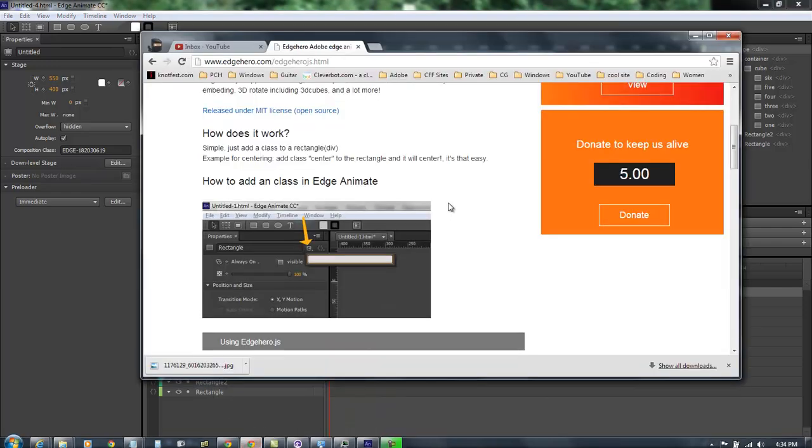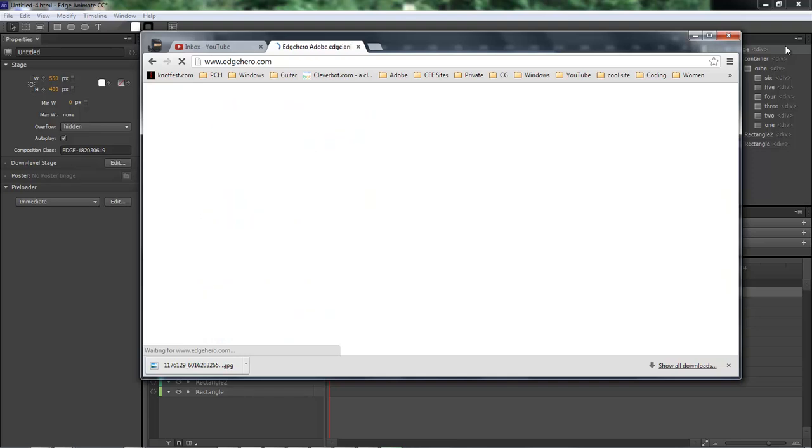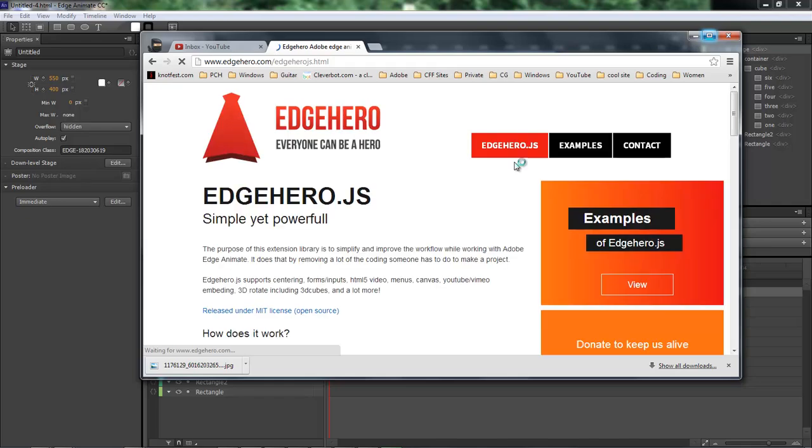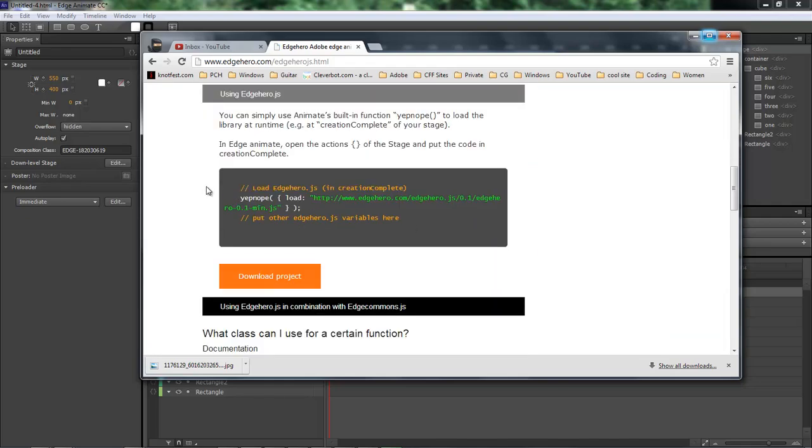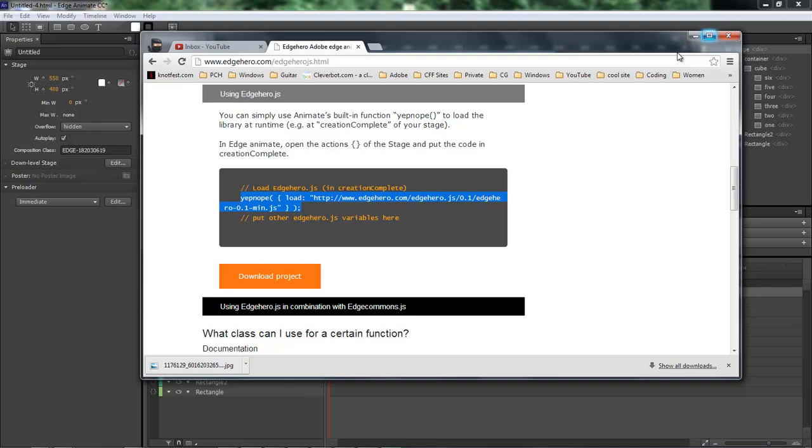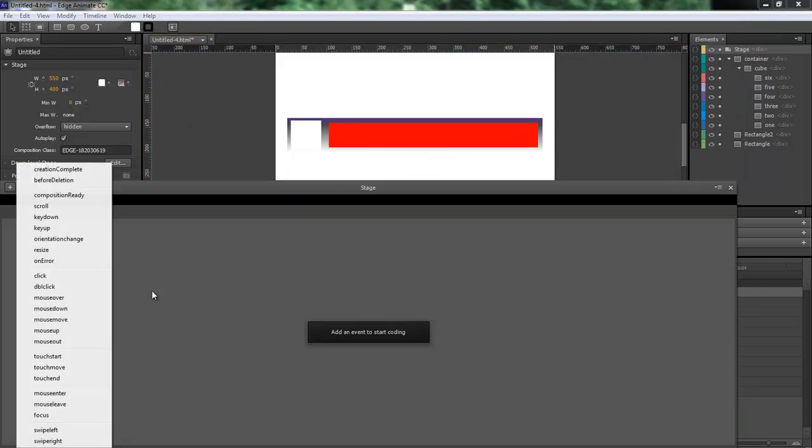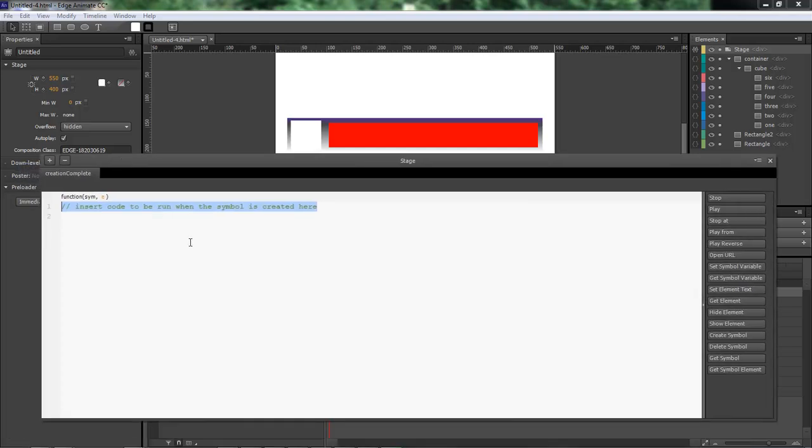Now the next thing we need to do is come over here to edgehero.com, come over to edgehero.js and click there. We come down to here and what we're needing is this code right here. Okay so we just select this right click copy it, come over to our stage, click here creation complete and then paste in that.